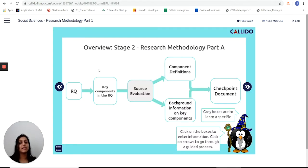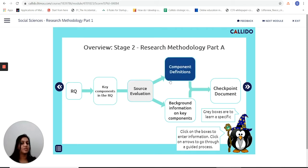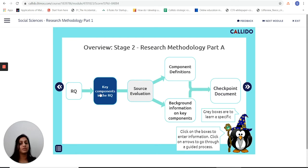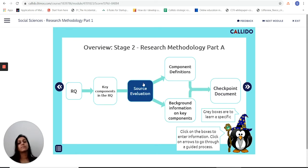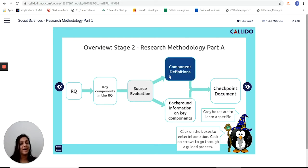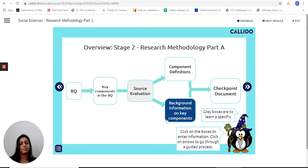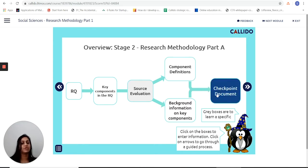The first thing it does is lay out really nicely and clearly all of the different steps I need to work through as a student before I get to the checkpoint at the end of research methodology part 8. So we're going to be working through the key components in the research question, source evaluation, defining these components, and getting background information on these key components to move to the checkpoint document.